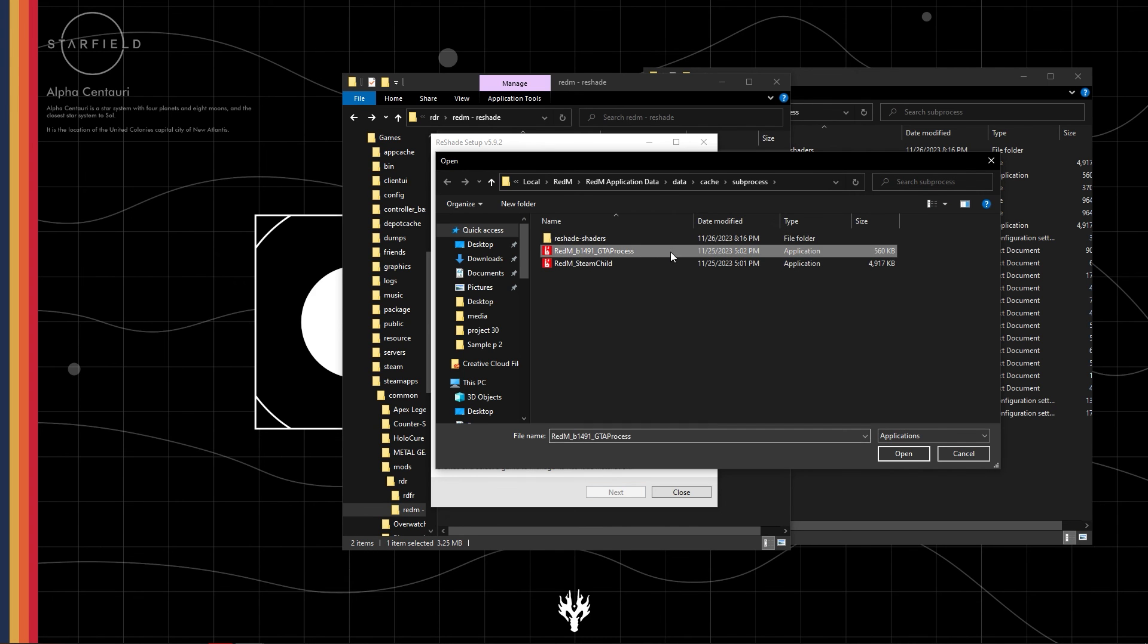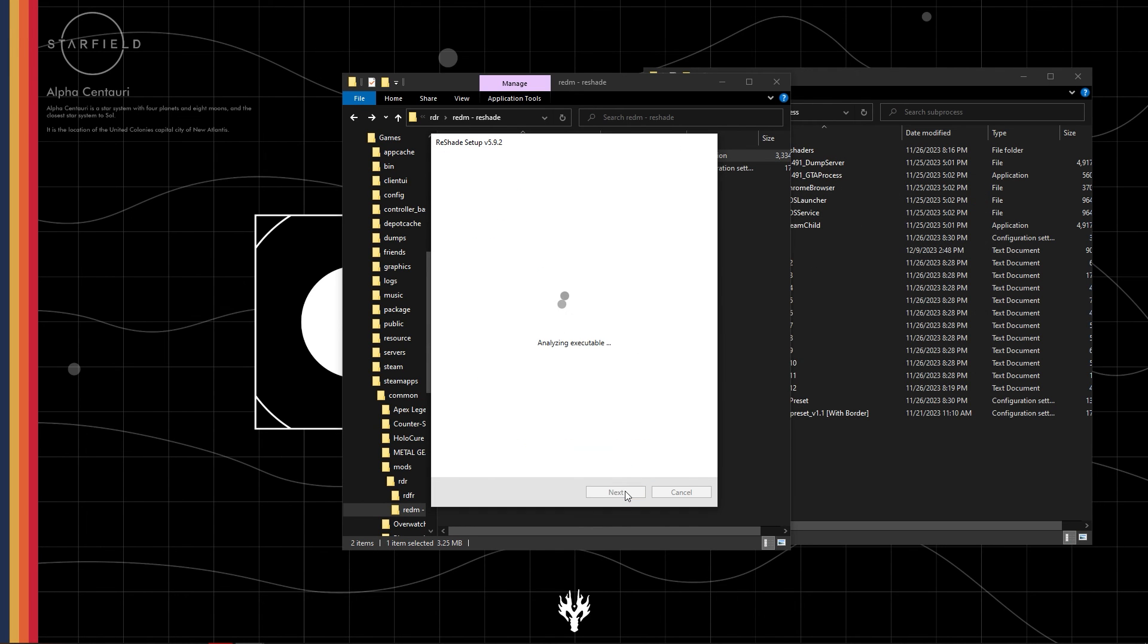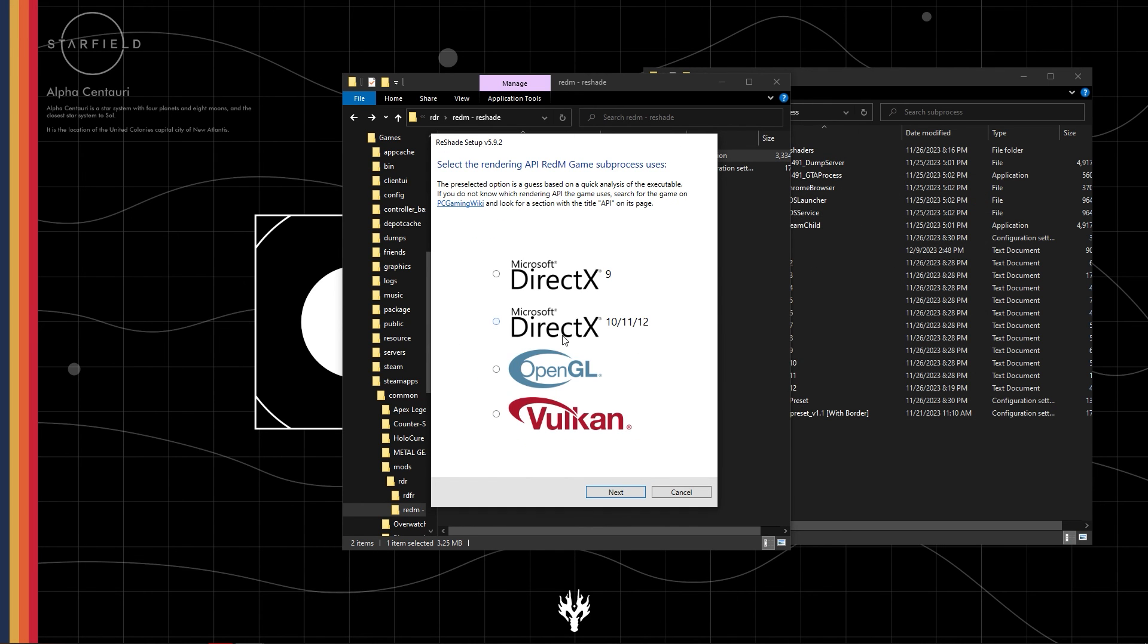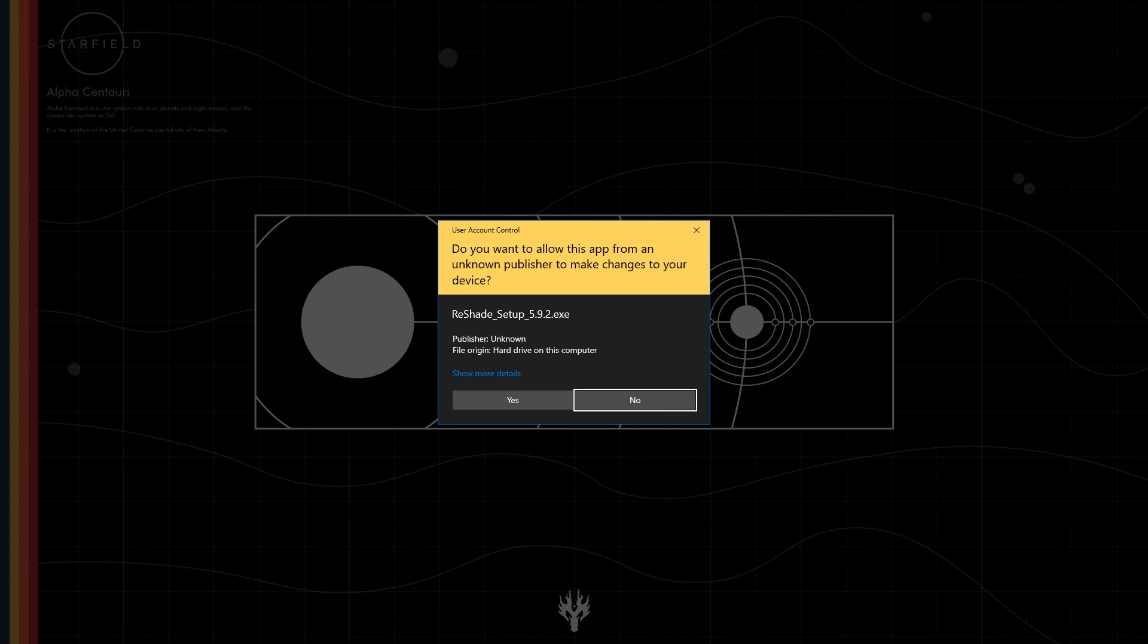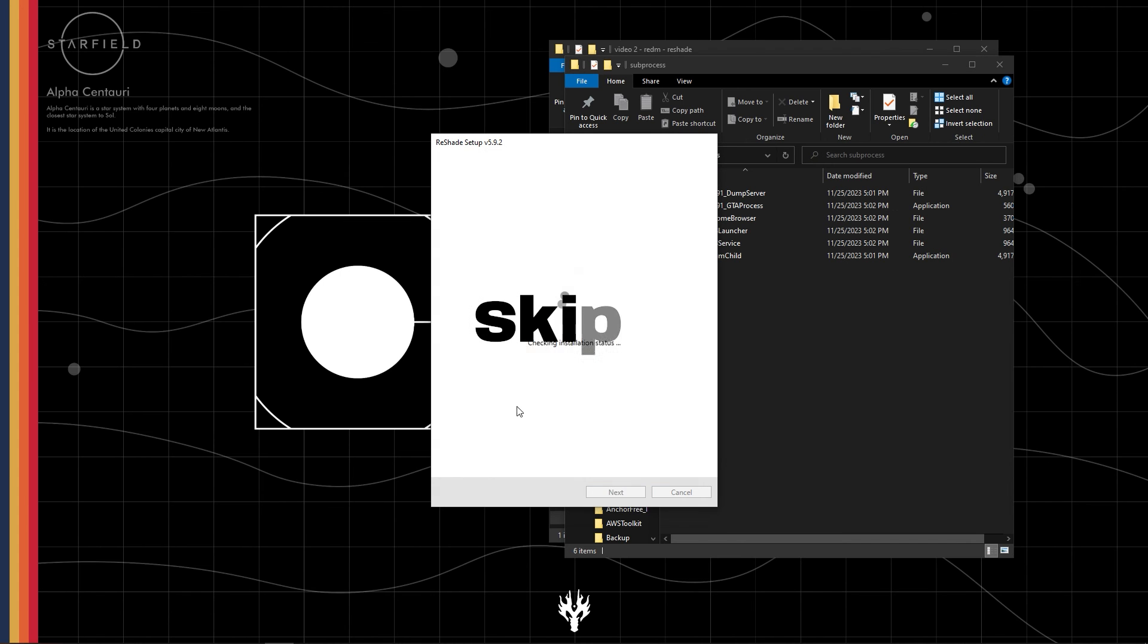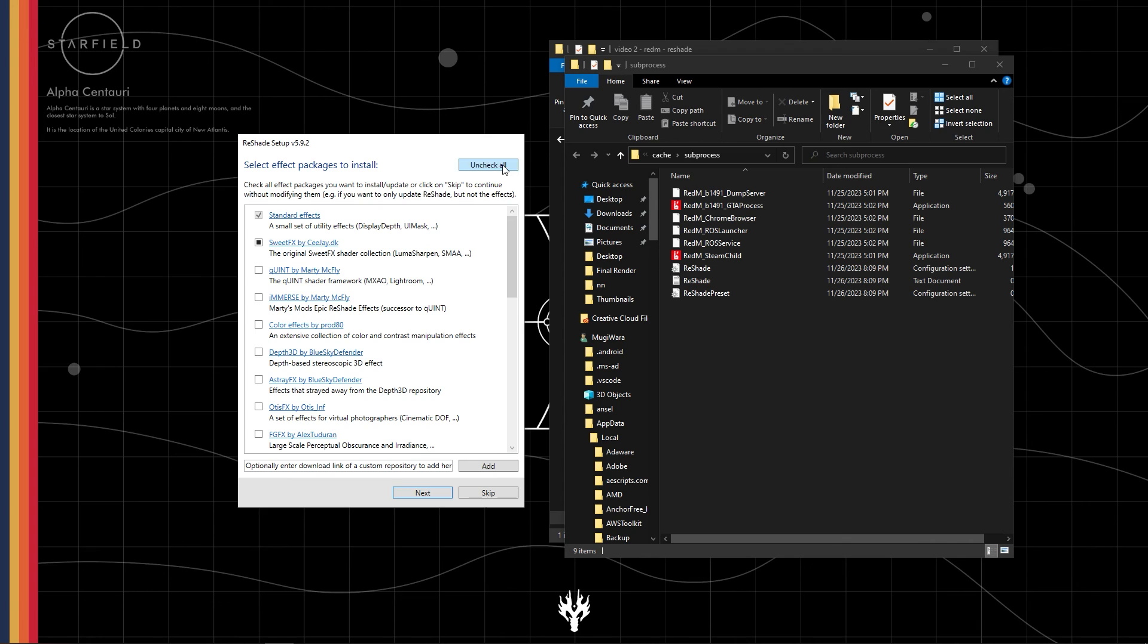Choose the appropriate RedM version. If you're using Vulkan like me, select the Vulkan. Here check all of these and click on next.